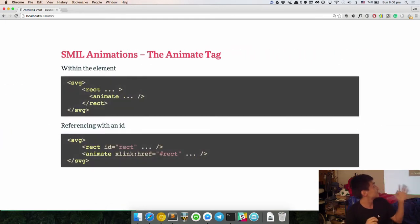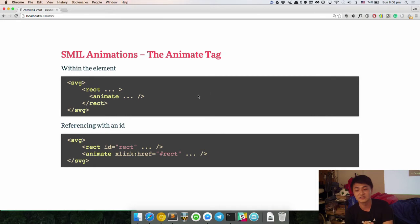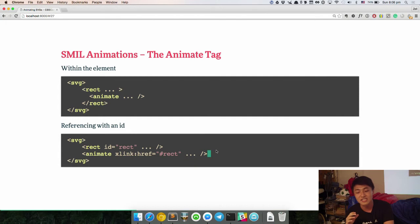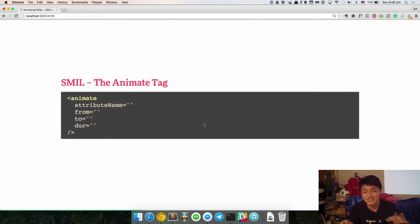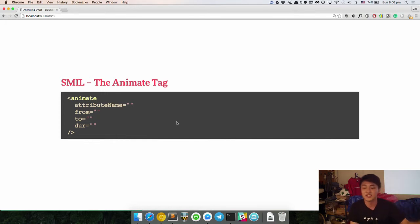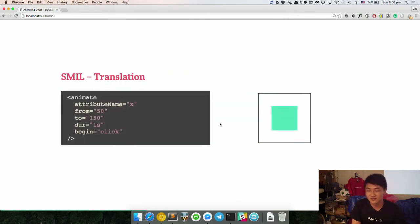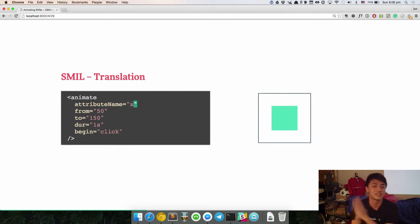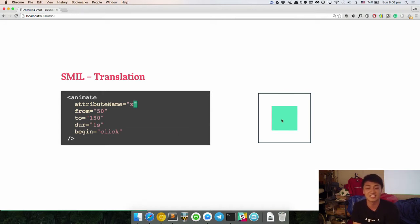The way to use SMIL animations is the animate tag. You can use it in either one of two ways: put the animate tag within the SVG element itself, or use an ID and link to it. The basic animate tag has four attributes: the attribute name — which is the thing you're going to animate — the from, the to, and the duration. SMIL translation: we're going to translate X, the X value from left to right, from 50 to 150 at one second when I click on it.